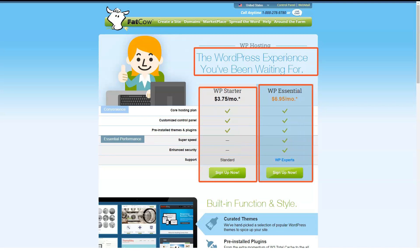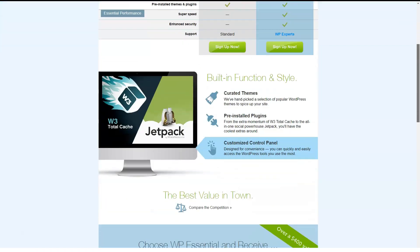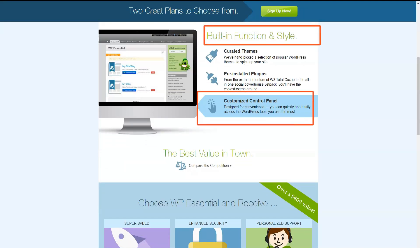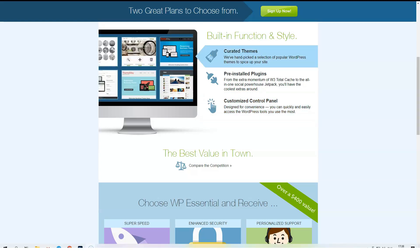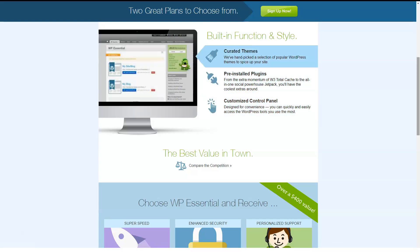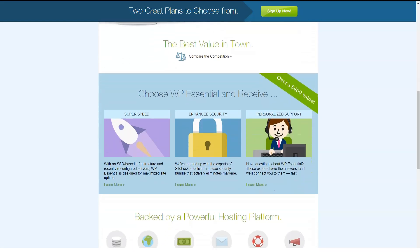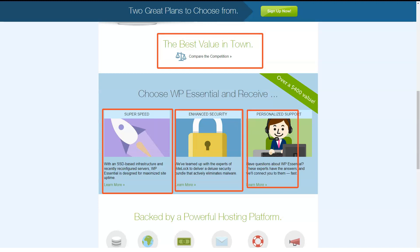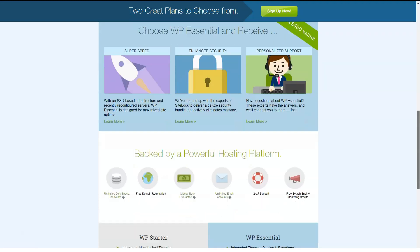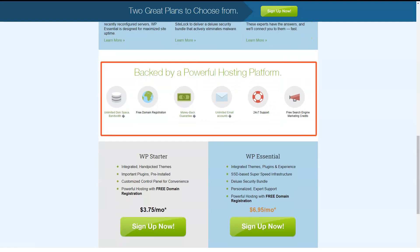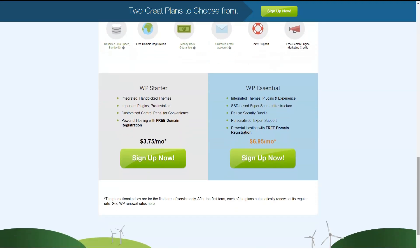FatCow offers two levels of Linux-based WordPress hosting, WP Starter and WP Essential. WP Starter comes with a customizable control panel and several recommended WordPress themes and WordPress plugins that you can install at your leisure. WP Essential is based on WP Starter with higher speeds thanks to a solid-state drive server, increased security and trained WordPress support staff to help you when you need it. Both plans have unlimited storage, monthly data transfer and email.